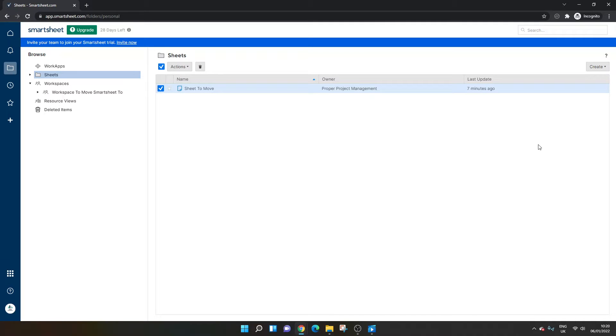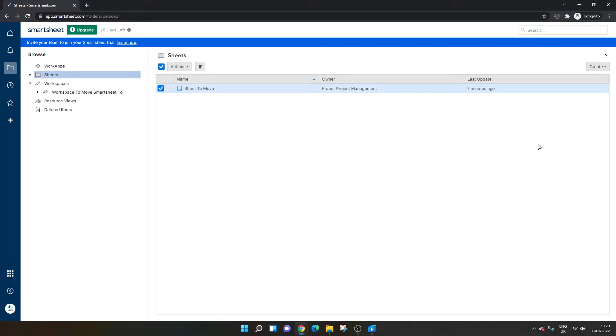Are you wondering how to move a Smartsheet to a workspace? Well, in today's video, I'm going to be showing you how to do so. And you'll be pleased to hear it's incredibly simple. But I'll also be explaining why you might not be able to do it and how to get around this issue as well.